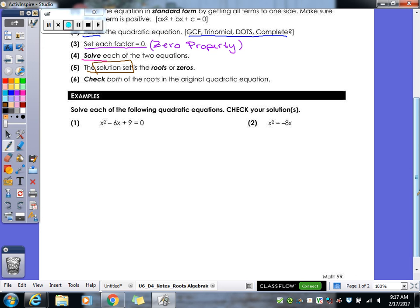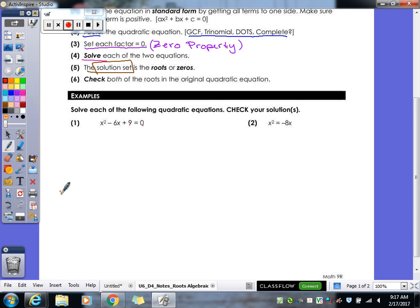Let's take a look at our first example. Step one: make sure we are in standard form. For number one, we have x squared minus 6x plus 9 equals zero — that one is in standard form, so I don't need to rearrange anything. Now we need to factor. Which kind of factoring would this be? Trinomial. So I'm going to set up my two sets of parentheses.